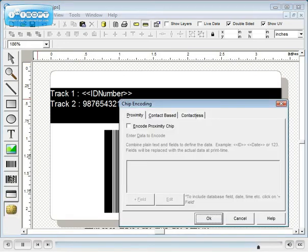Similarly, encode proximity, contact based and contactless cards.